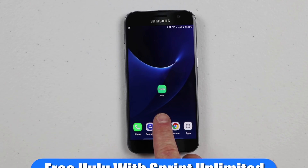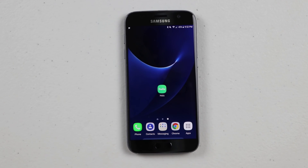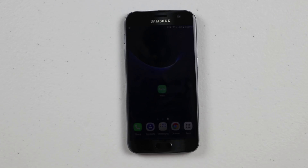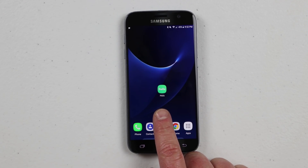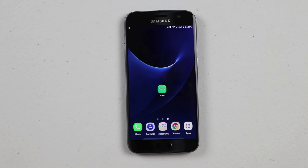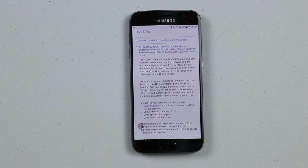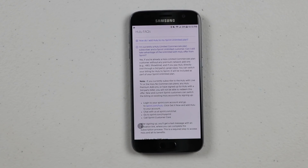Now if you don't know what Hulu is, it allows you to watch TV and movies with a subscription. There are still commercials even if you have a subscription, but if a TV show airs today, you'd be able to watch that TV show tomorrow, which is really cool, at any time — no complicated DVR setup needed. One thing to note: if you currently use Hulu with Live TV, Hulu no commercials plan, any premium add-ons, or have signed up for Hulu with a third-party biller, you will not be able to redeem this offer.